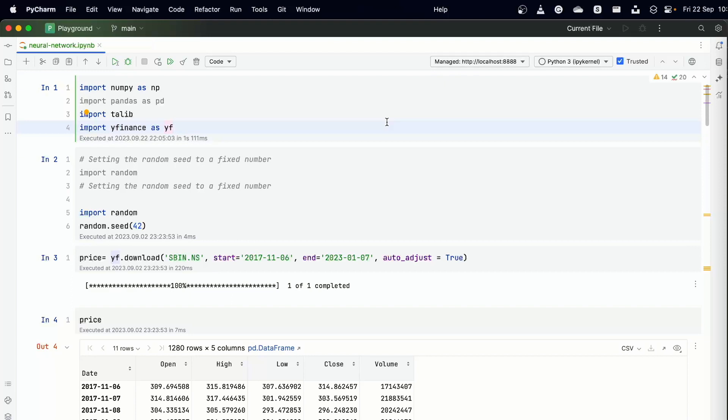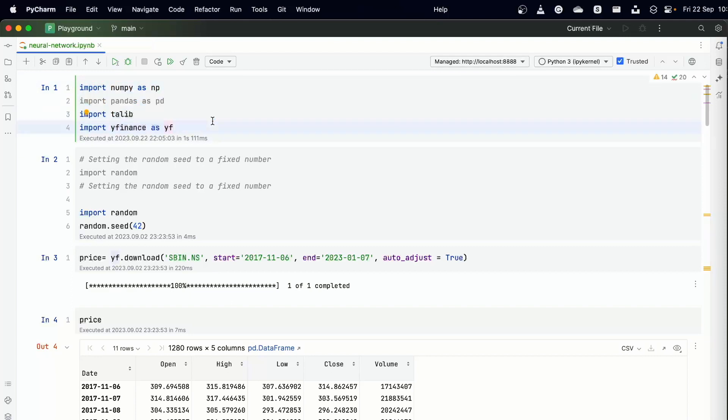So I have my Jupyter notebook open and we'll just start by doing the standard imports. These are standard stuff where I'm importing numpy, pandas, talib, and yahoo finance. I'm sure you're familiar with numpy and pandas, but talib and yahoo finance are libraries which are specifically designed to get technical indicators—you know, Bollinger bands, moving averages, oscillators, etc. that are very common in trading—and yahoo finance is a library that helps us get market data and is an excellent source of historical data.